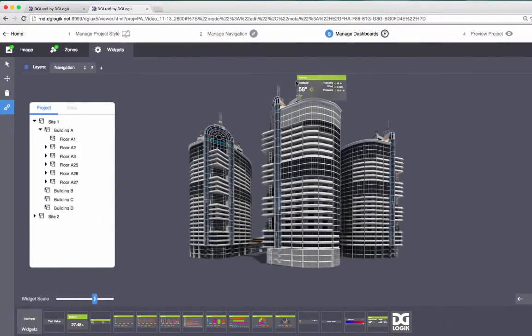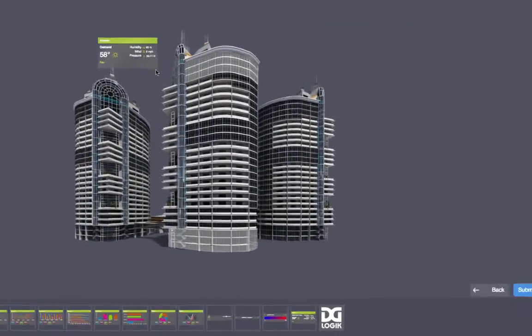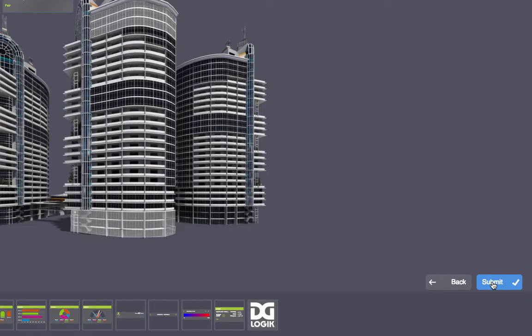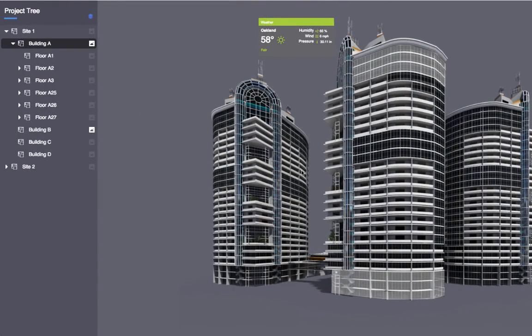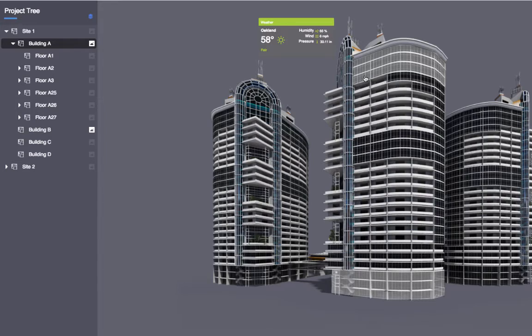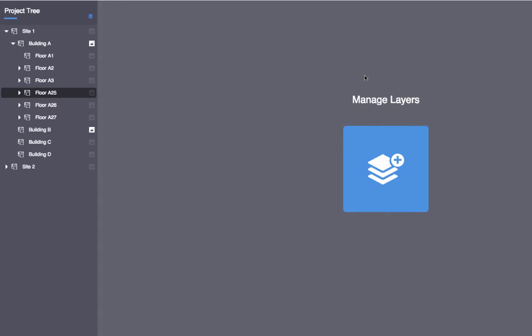When you are done adding widgets, click Submit to save all of your changes. To preview the page you just created, click the location in the project tree. Hovering over the zone tells you what node is bound to it, and clicking it navigates to that node in the project. If the bound node has a device template or location page defined, that content is opened when you click the zone.